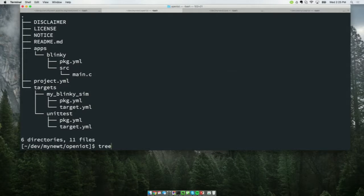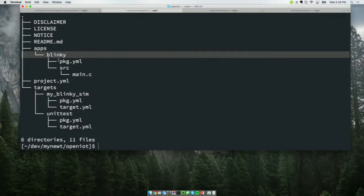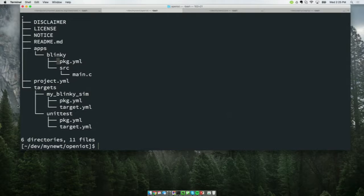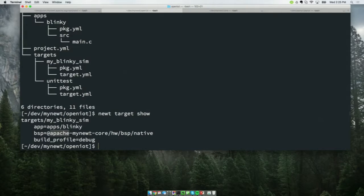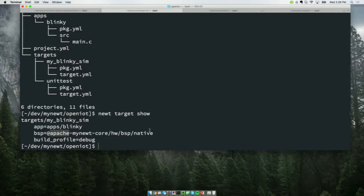Now you have a base project definition containing typical ASF boilerplate, a sample application called Blinky which blinks an LED, a project.yaml file, and one target: myblinky.sim. myblinky.sim has an application — apps/blinky — and a board support package that relies on Apache Mynewt Core's hardware BSP native, which is our native BSP. Our system has a simulated kernel that runs on x86 Unix systems, saving and restoring the stack using setjmp and longjmp and using signals as a timer, so you can run things simulated.